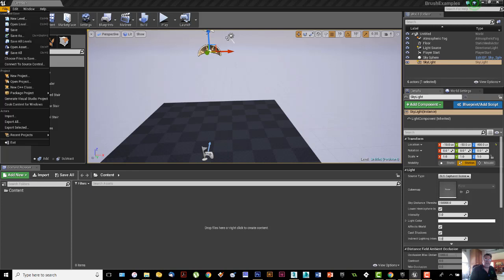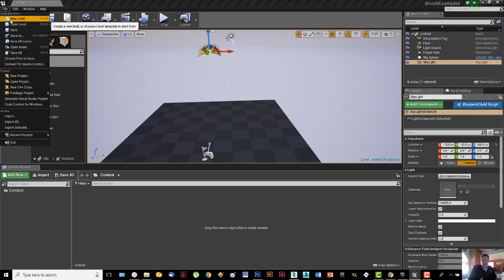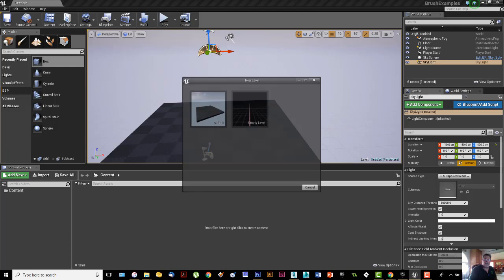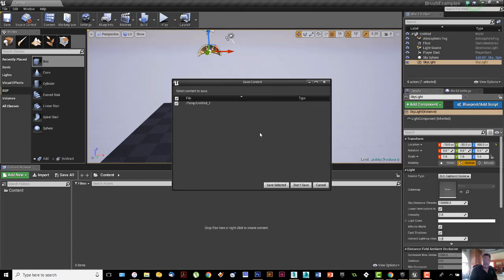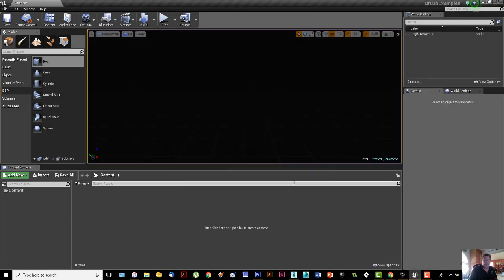If you go up to the File menu and you go to New Level, this is a level. The entire thing we are looking at is a project, but this is a level or a map within that particular project. So I'm going to click New Level, and it's going to give me two choices here, either an empty one or one that looks like the default one. Because I don't need any of that exterior stuff, I'm going to select Empty Level. I'm not going to save anything that was in that first one.